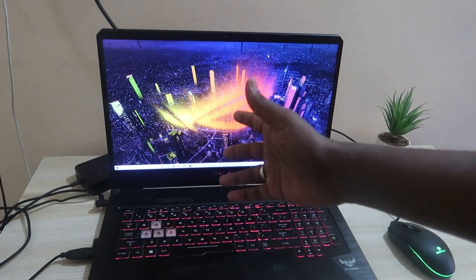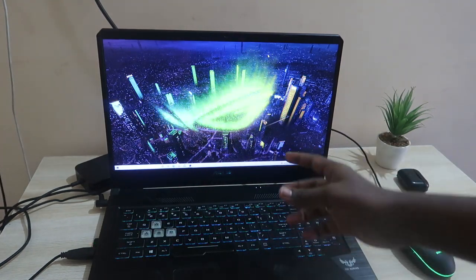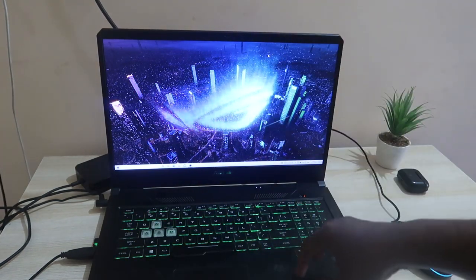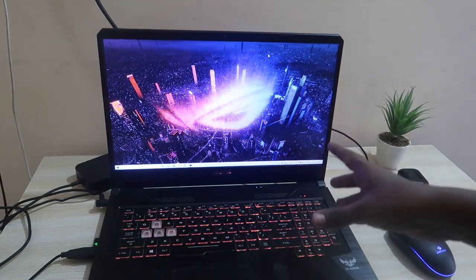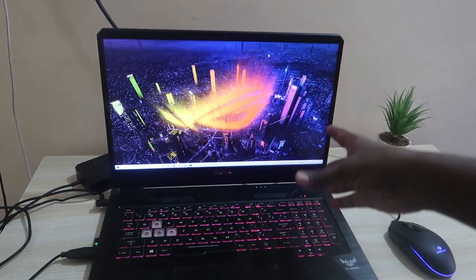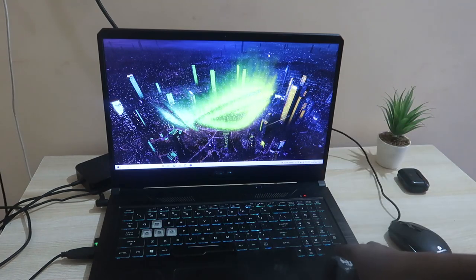Hey guys, welcome back to the channel. In this video I'm going to show you how to use and set the ASUS Aura Wallpaper feature and the ASUS Armory Crate in your ASUS TUF or ROG based laptops.